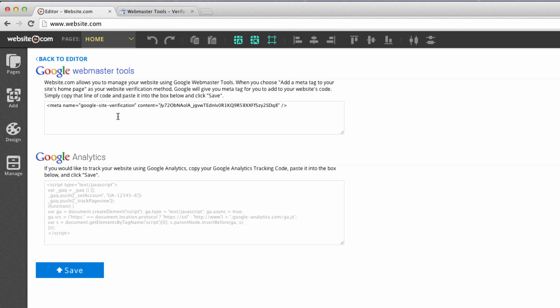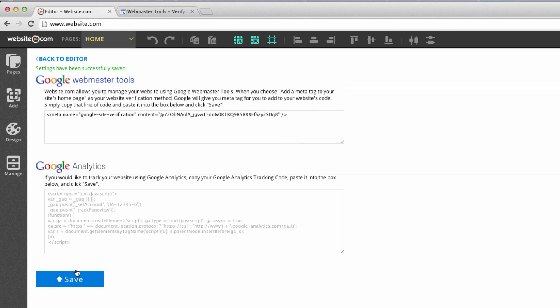If you're a Google Analytics user, you can input your tracking code into this bottom box here. Once you're finished, just hit save.